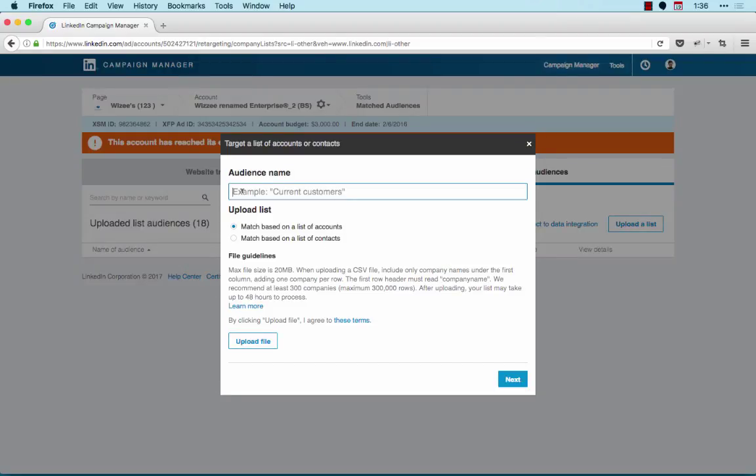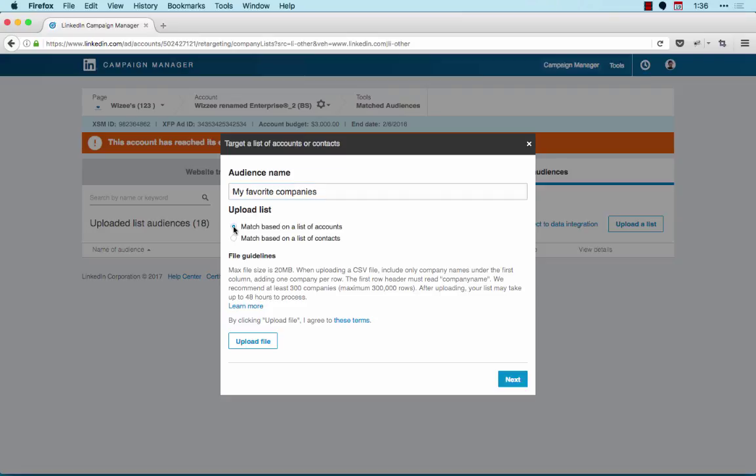Next, name your audience segment and select Match Against a List of Accounts option.